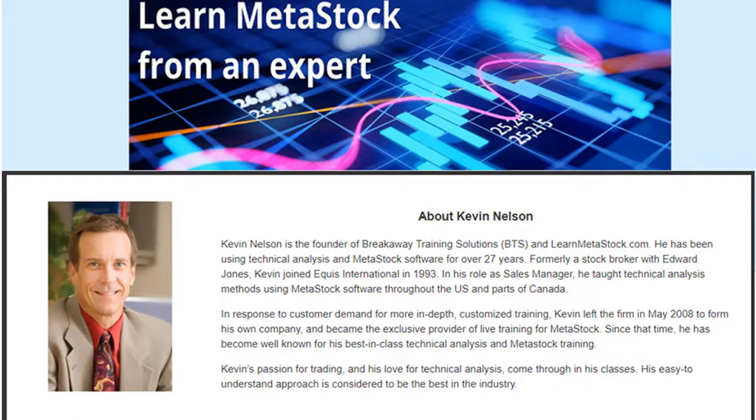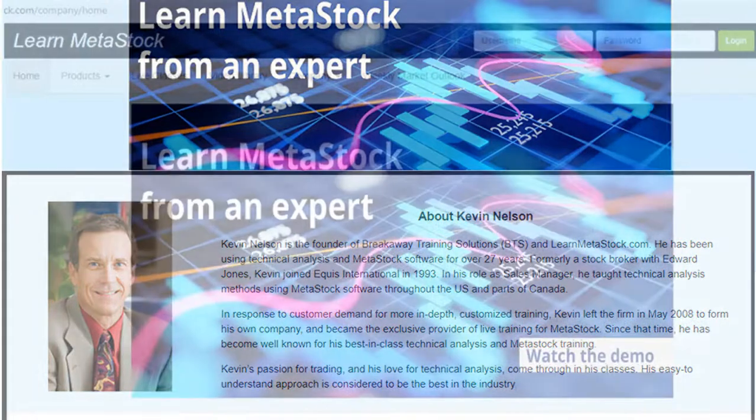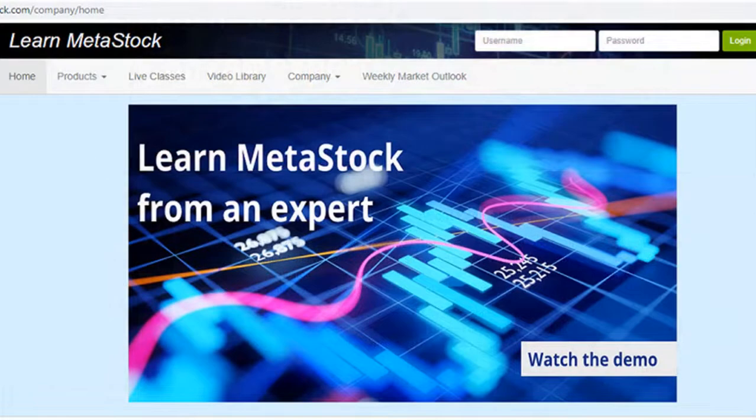And as you'll find out, some of our users claim it's some of the best training they've ever seen. Let me show you some of the benefits you'll get with your LearnMetaStock.com membership.